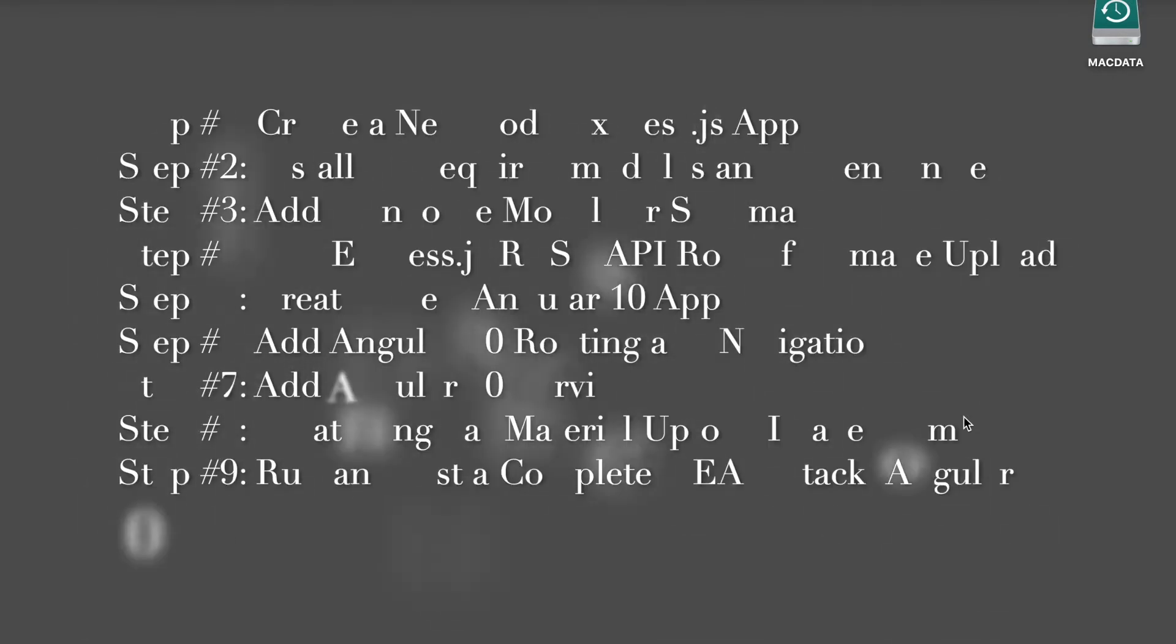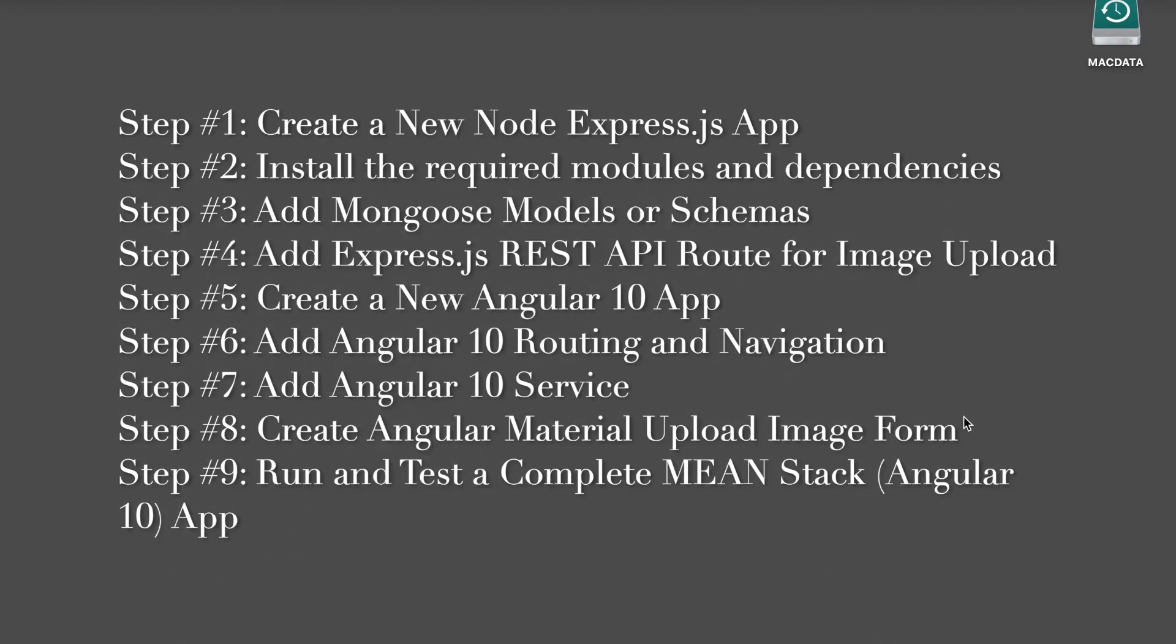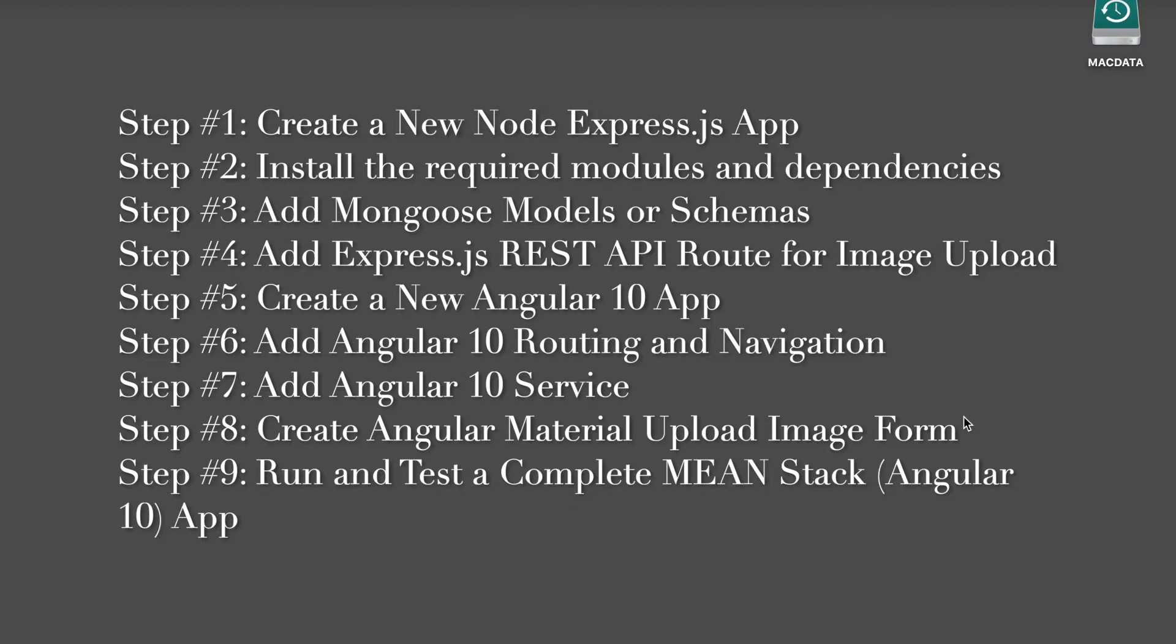Step 1: Create a new Node Express.js app. Step 2: Install the required modules and dependencies. Step 3: Add Mongoose models or schemas. Step 4: Add Express.js REST API route for image upload. Step 5: Create a new Angular 10 app.